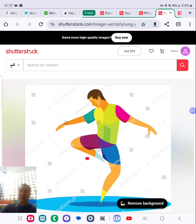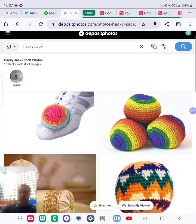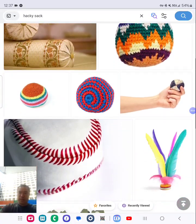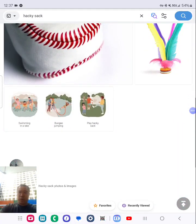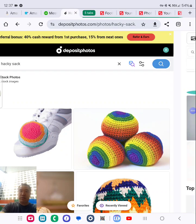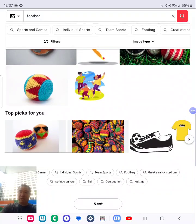That's Shutterstock. Sometimes don't search just for one keyword — use an alternative word. Another alternative word for hacky sack is football, so I searched for that and that's how I found it.